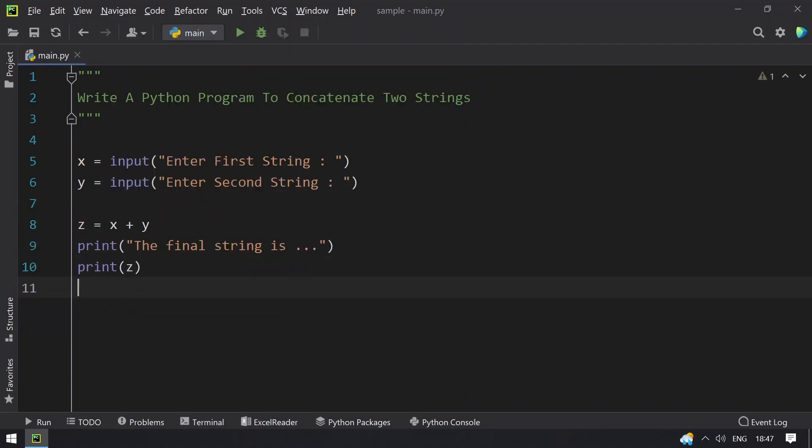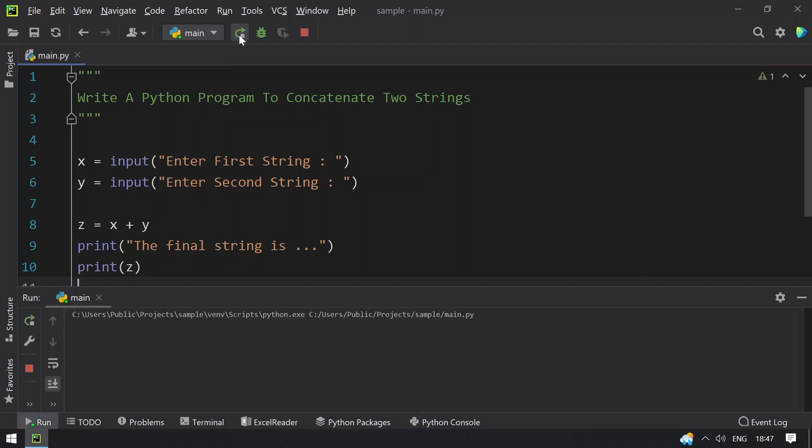So this is the program to concatenate two strings given the user input as two strings. Let me execute this.